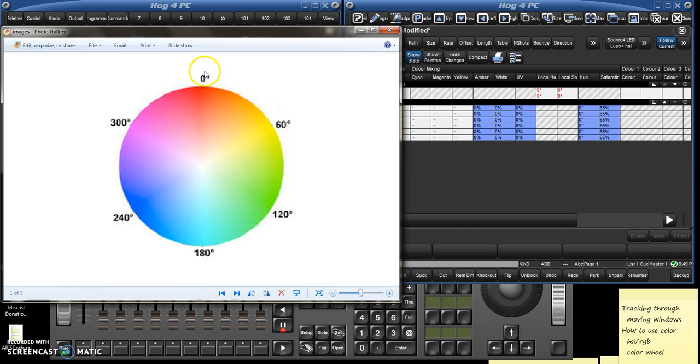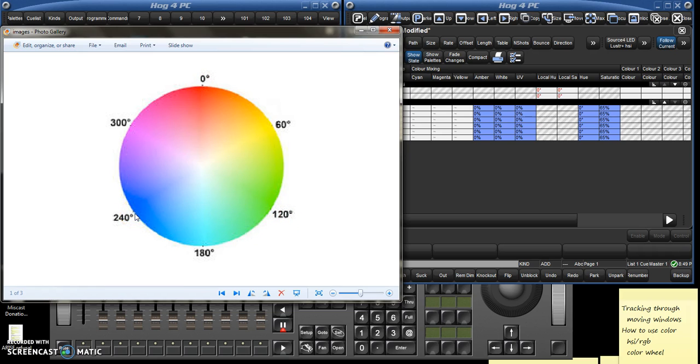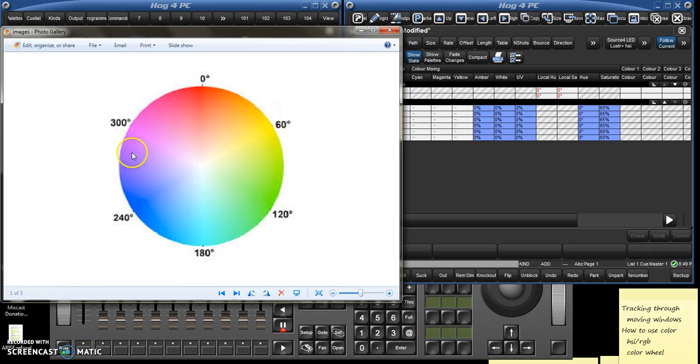So any color can be represented by some position around the circle and therefore degree measure. So zero or 360 is your deep red, your green is 120, and your blue is 240, and then intermediate to those, those of you who know your color theory, 60 is your yellow, 180 is your cyan, and 300 is your magenta. So any color can be expressed as some degree around the circle.